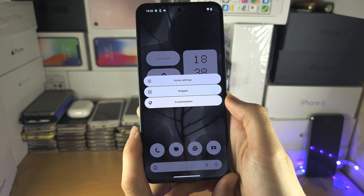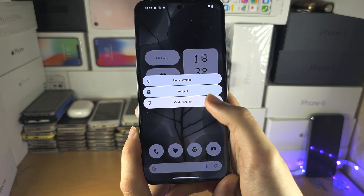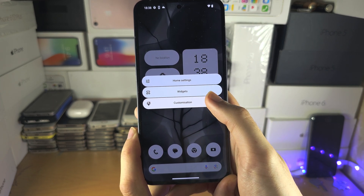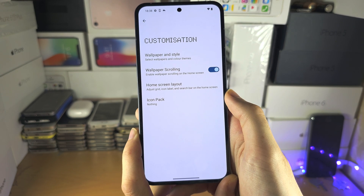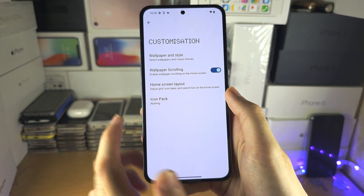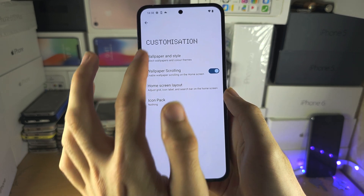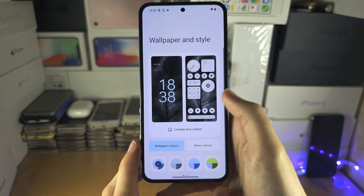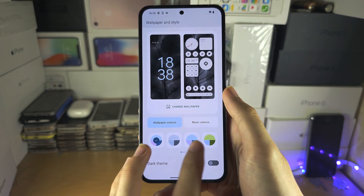Let's long press again and go into the customization menu. In customization, we can change the wallpaper and we can also change the system theme.